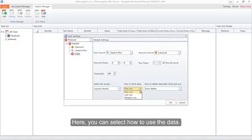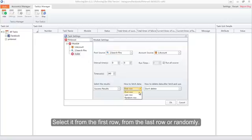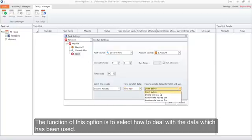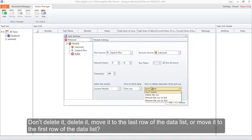Here you can select how to use the data: select it from the first row, from the last row, or randomly. This option determines how to deal with the data which has been used — don't delete it, delete it, move it to the last row of the data list, or move it to the first row of the data list.